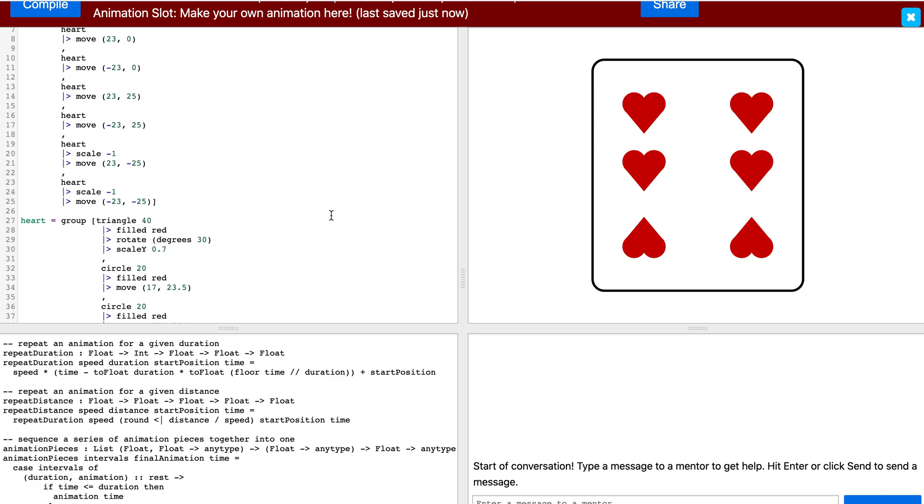The final thing we will be learning today is commenting. Commenting is used by all programmers. It is a way to communicate and explain code without it actually affecting your code. It is very effective if you are working with others so they can understand your code.